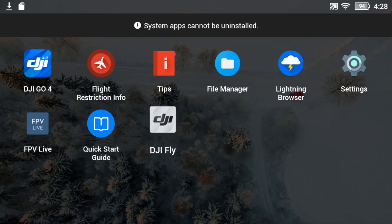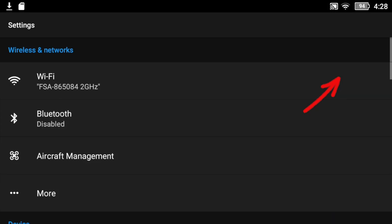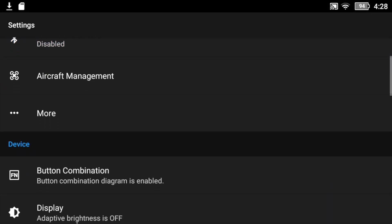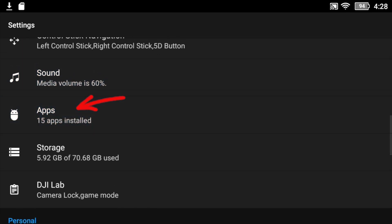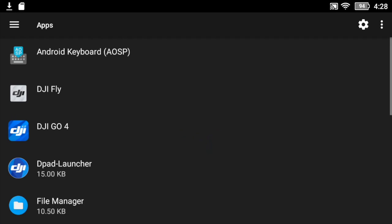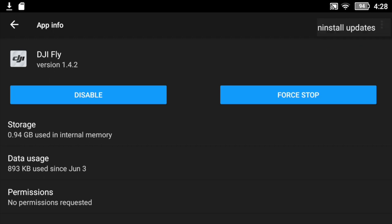So if you double press and try to uninstall it, this is not possible. What you need to do instead is go under Settings, then go under Apps, and find the DJI Fly app. In there you have three dots in the upper right corner.